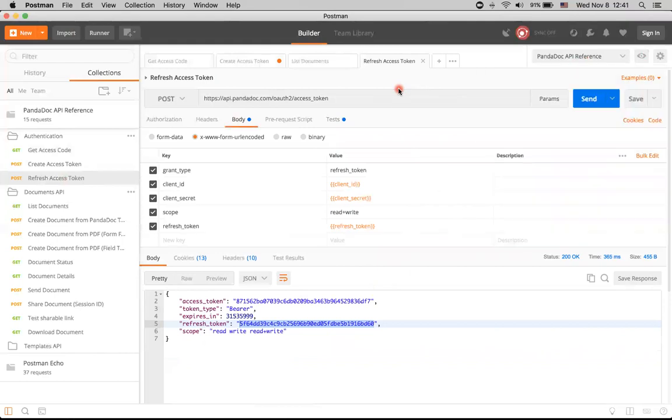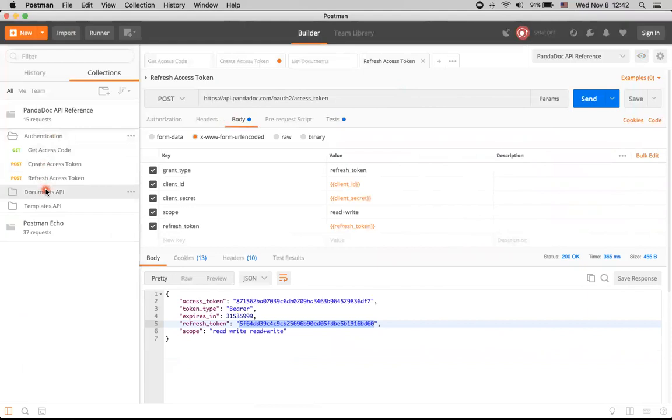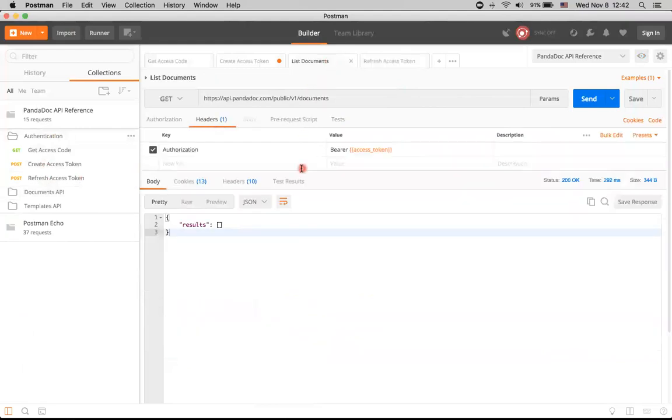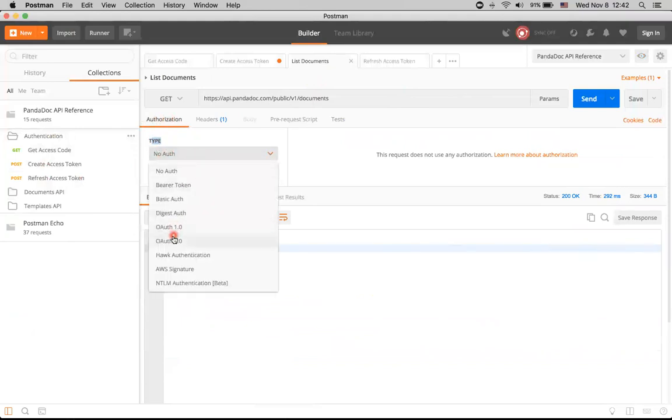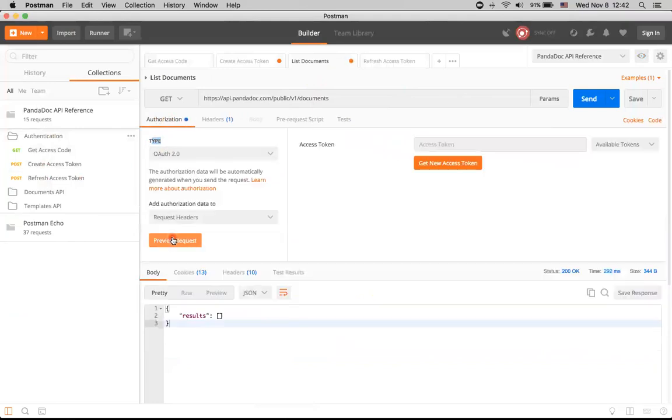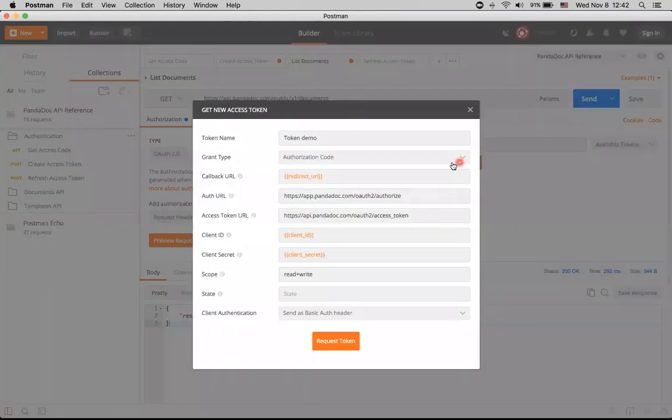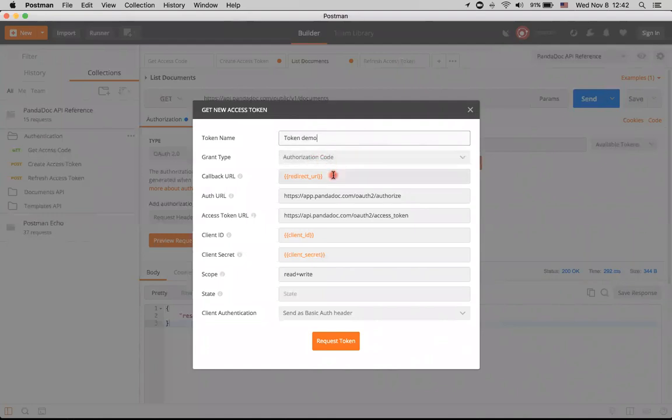So it was the description of how to use authentication part of PandaDoc API. But basically there is another way to perform the very same stuff, and it's by using internal mechanism of Postman itself, which is hidden here under this authorization tab. Here we can select a type of authorization. As you remember, we are using OAuth 2.0 for PandaDoc API. We don't have any tokens right now, but we can try to get new access tokens here.